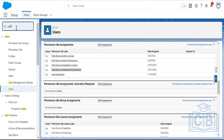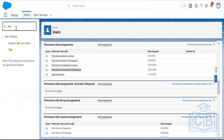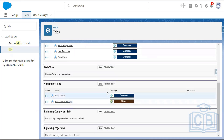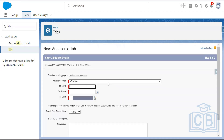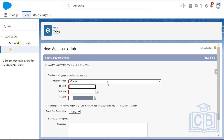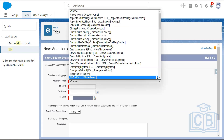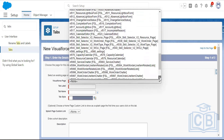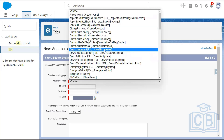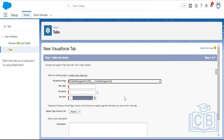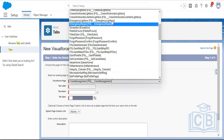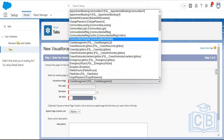To create a Visualforce tab, go to Setup, then Tabs, scroll down to Visualforce Tabs, and click New. FSL provides a page called FSL Crew Management Page — select that as the Visualforce page for the tab.